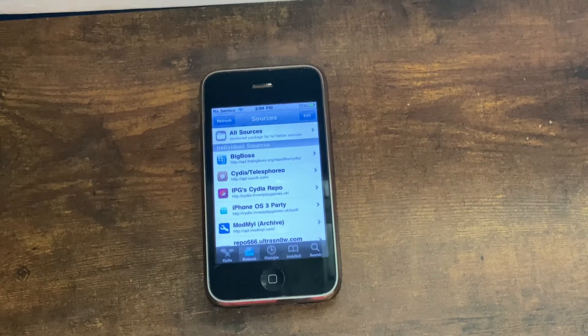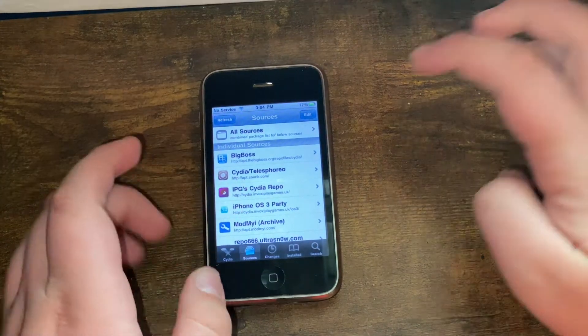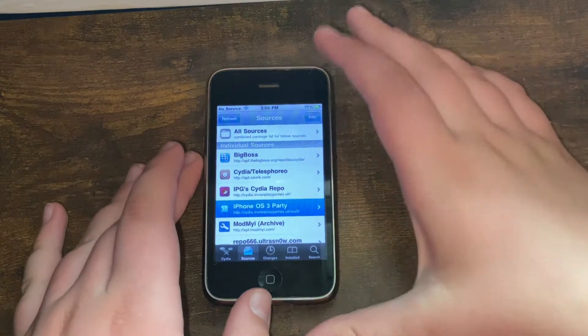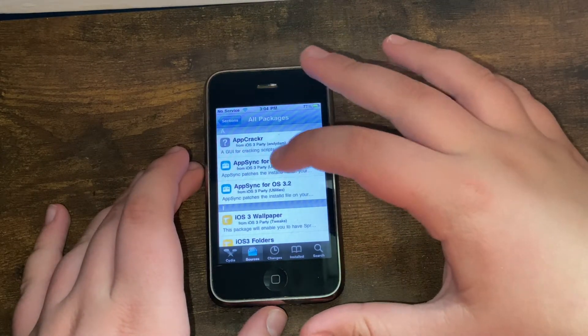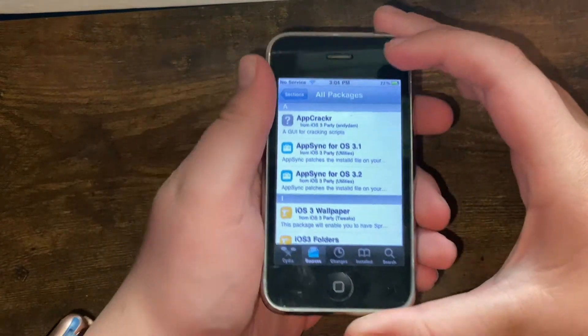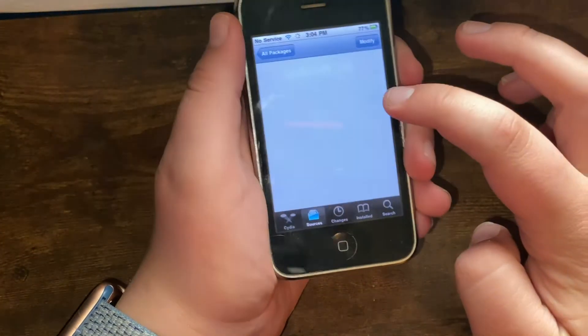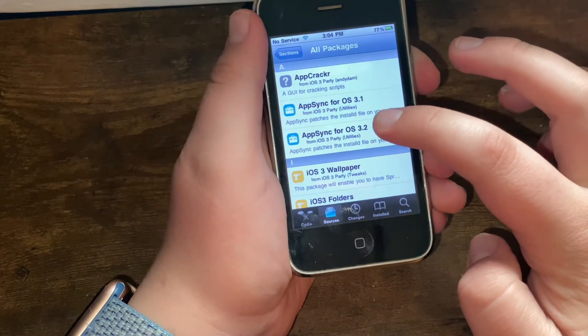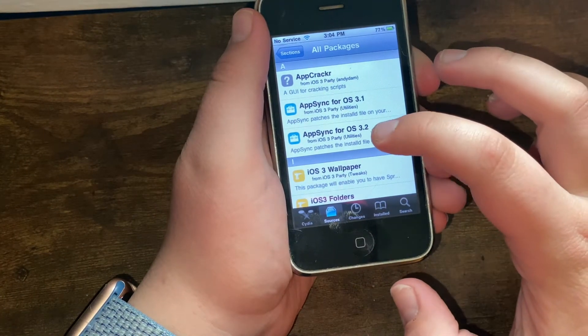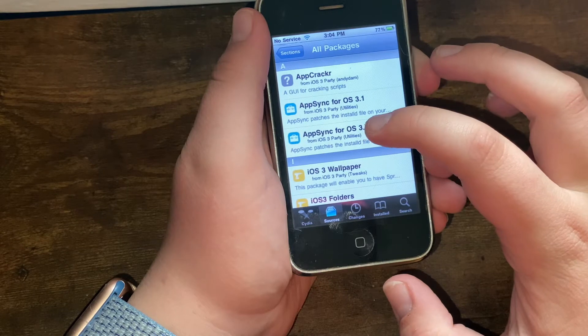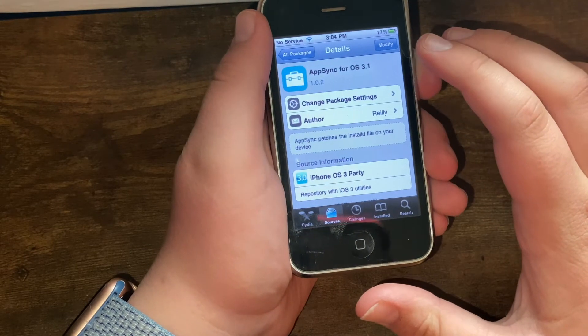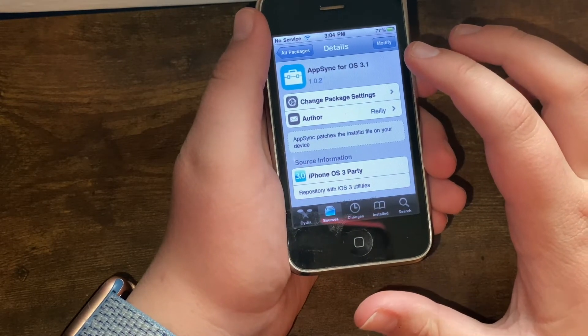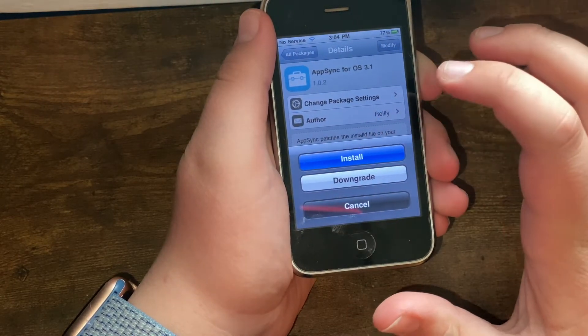However, if you have succeeded installing the repo, it will come up as InvoxiPlayGames Third Party. Click that, go to All Packages. If your iOS version starts with iOS 3.1, you'll want to go into AppSync for iOS 3.1. But if your iOS version starts with iOS 3.2, you'll want to go to AppSync for iOS 3.2.